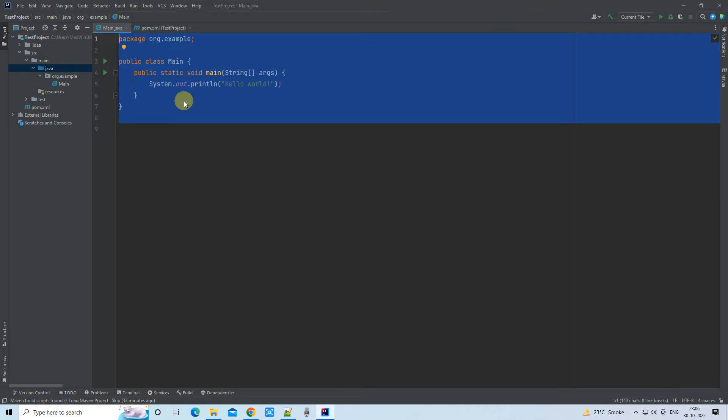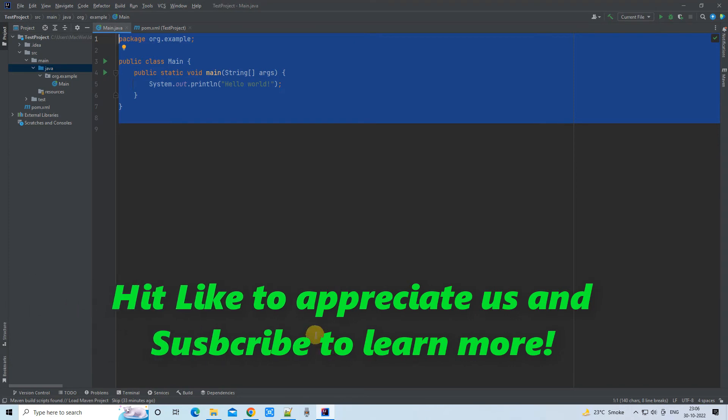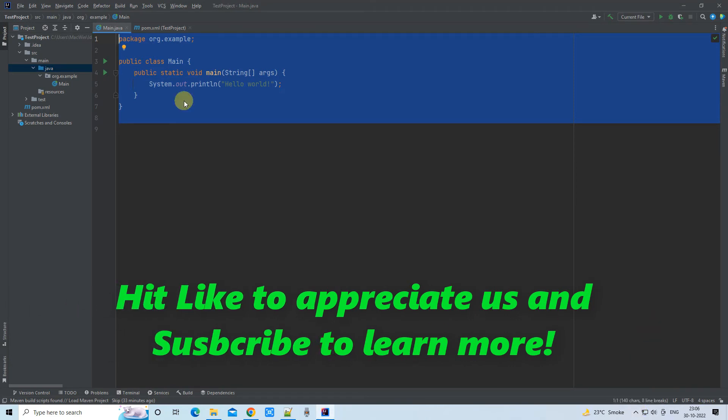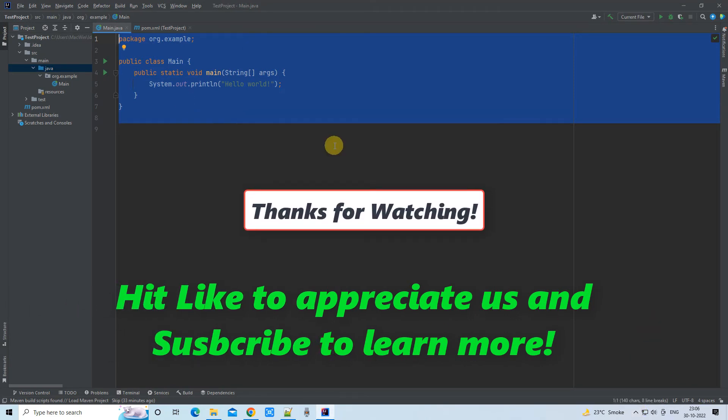If you want more tutorials on IntelliJ IDEA, please hit the like button and don't forget to subscribe. For now, thanks for watching Cool IT Help.